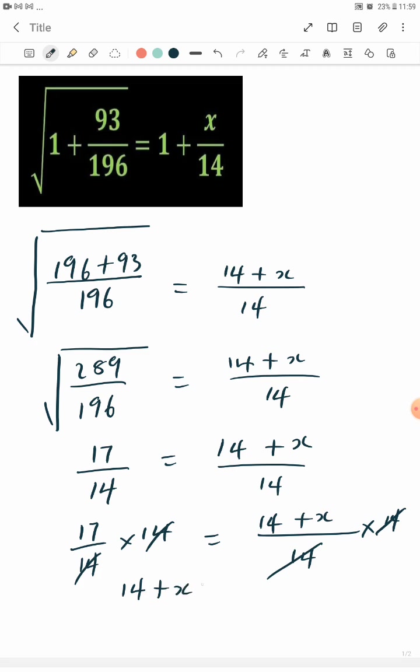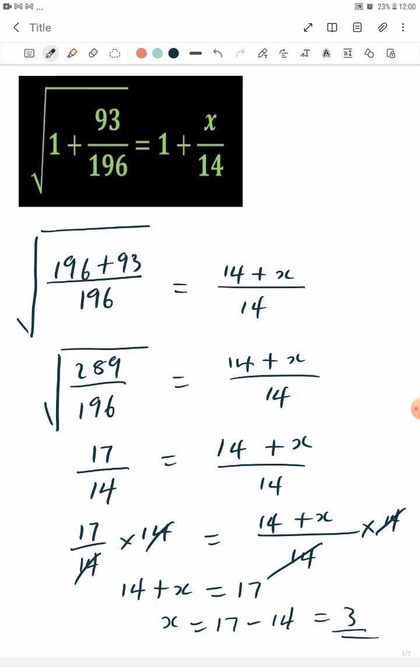14 plus x now equals 17. x equals 17 minus 14. x equals 3.